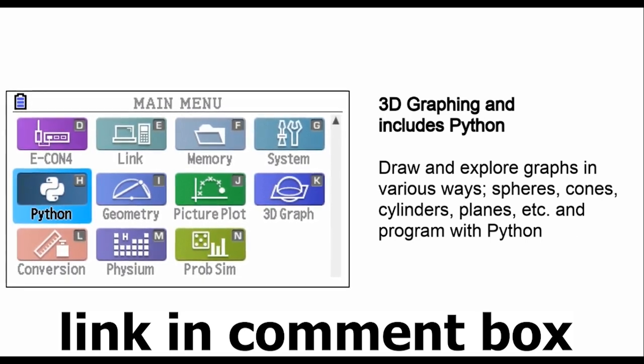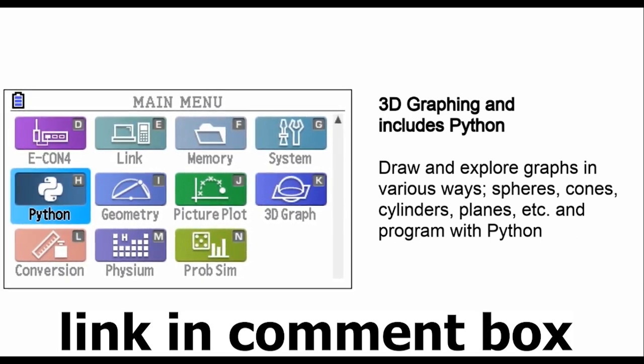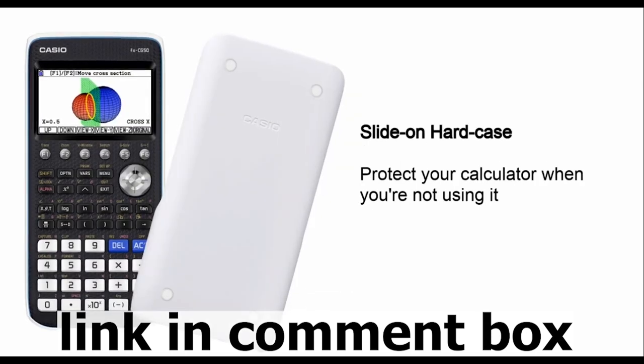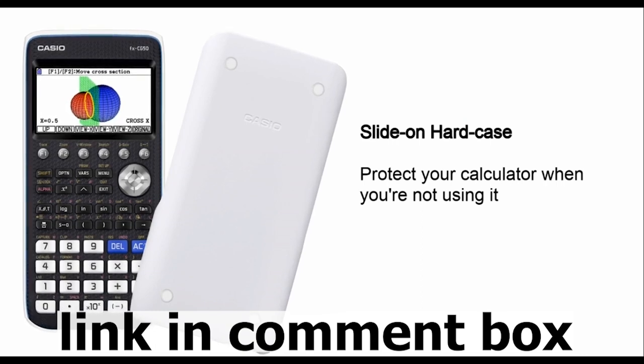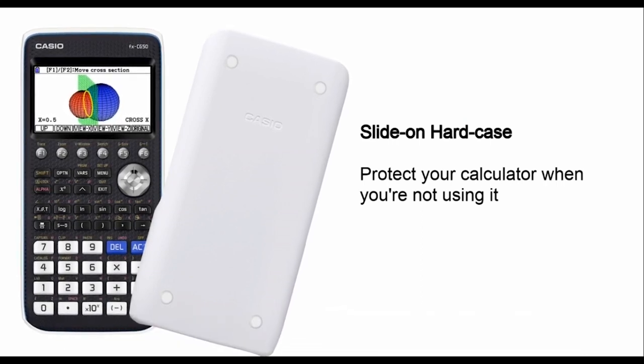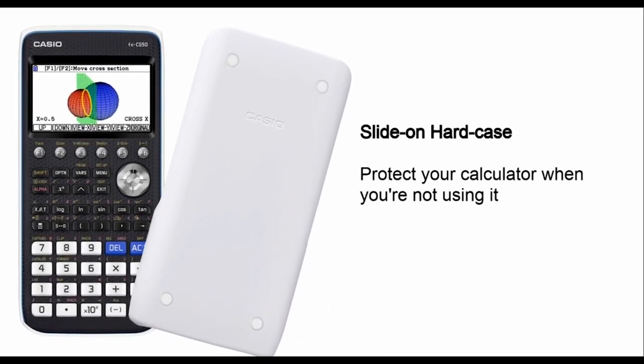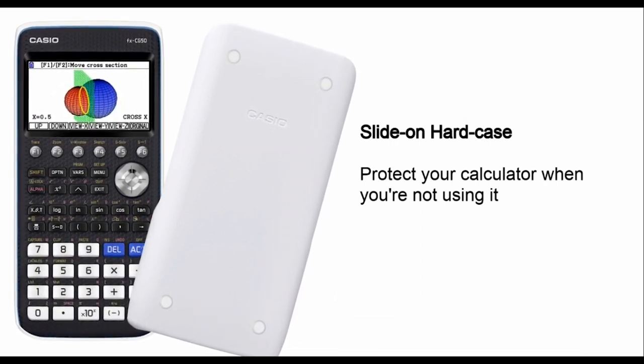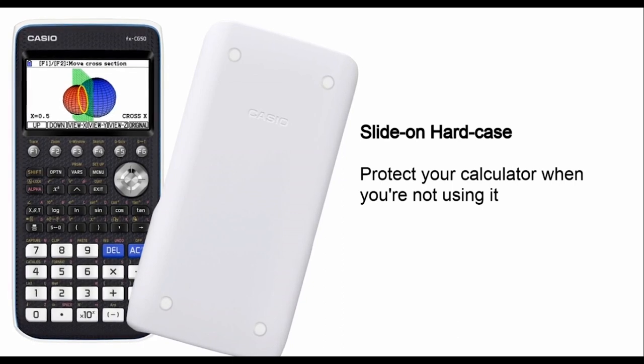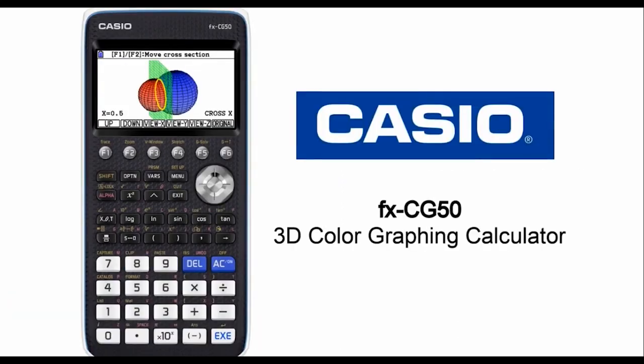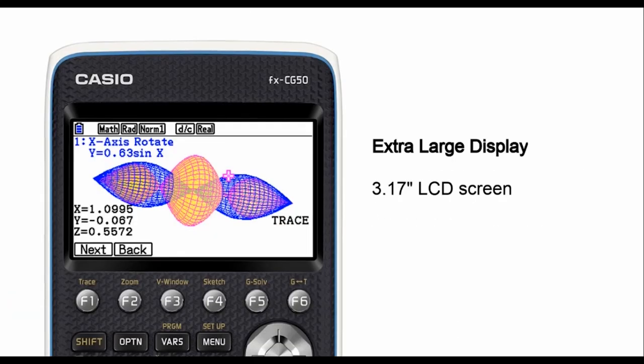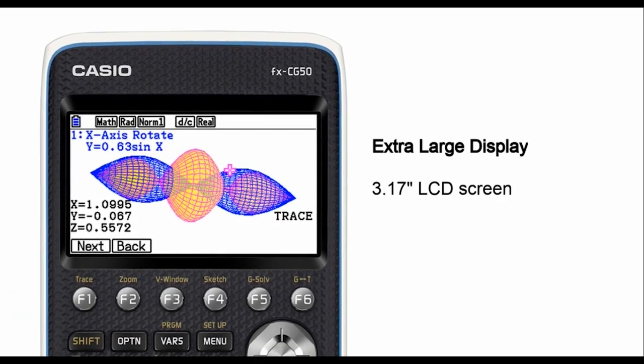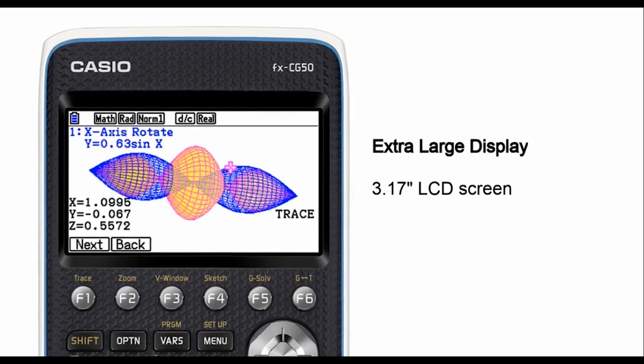The Casio Prism FXCG50 color graphing calculator, where innovation meets education, where professionals meet precision, and where math becomes a masterpiece. Get yours today and elevate your mathematical experience.